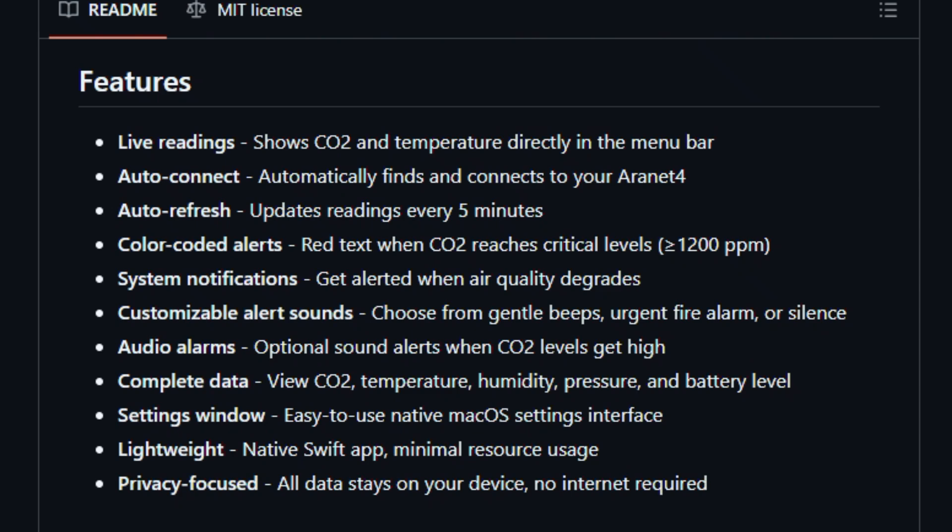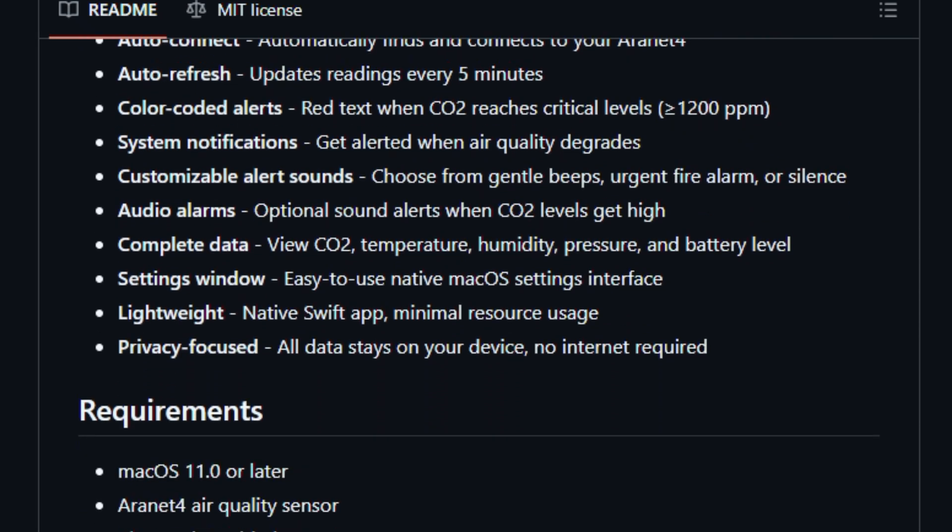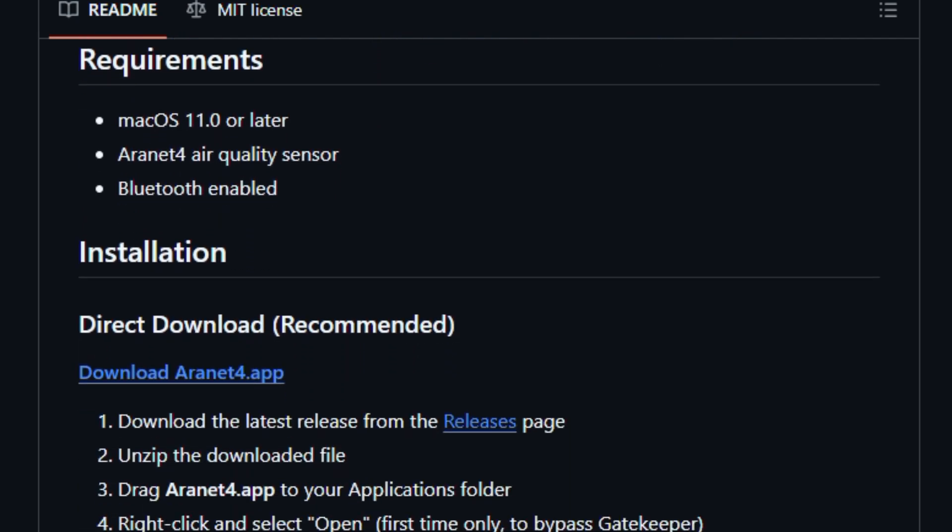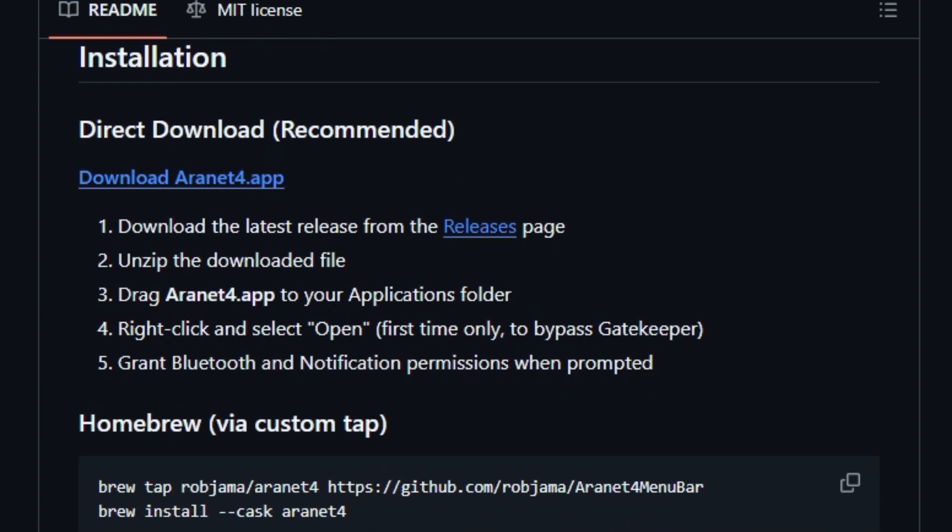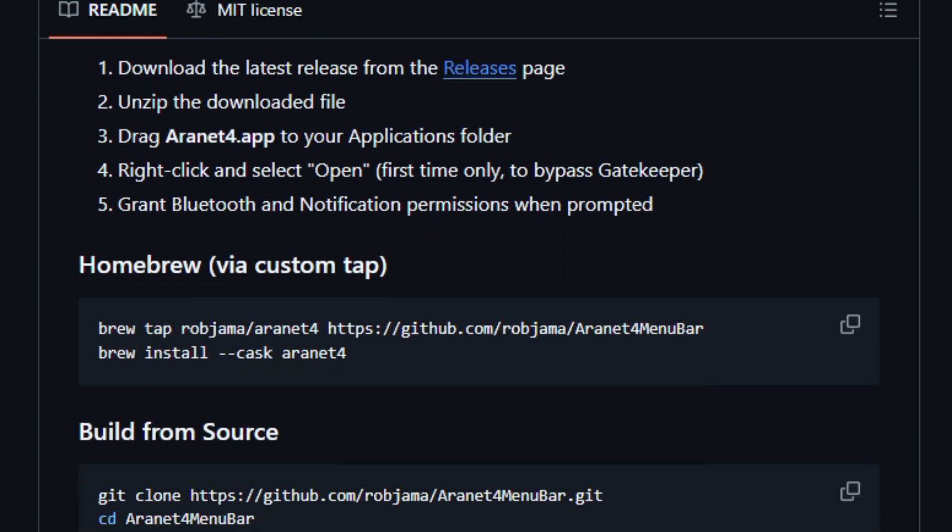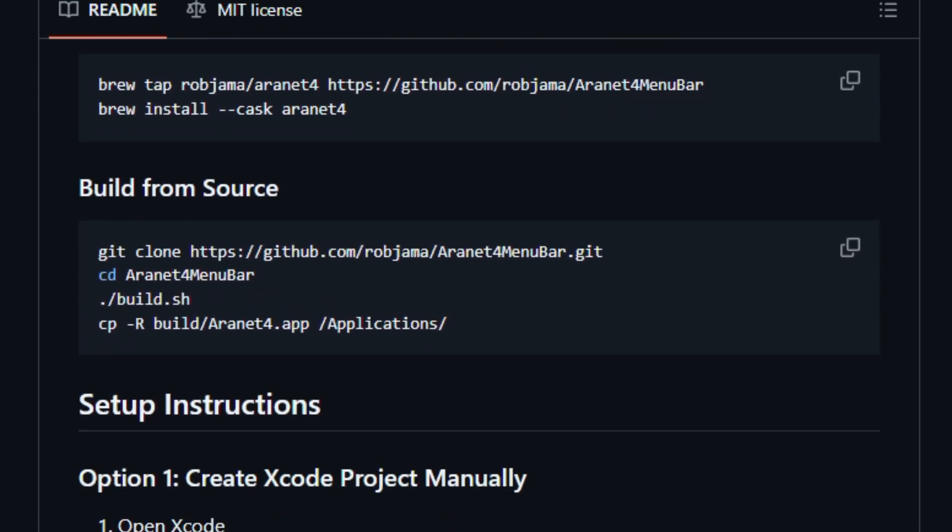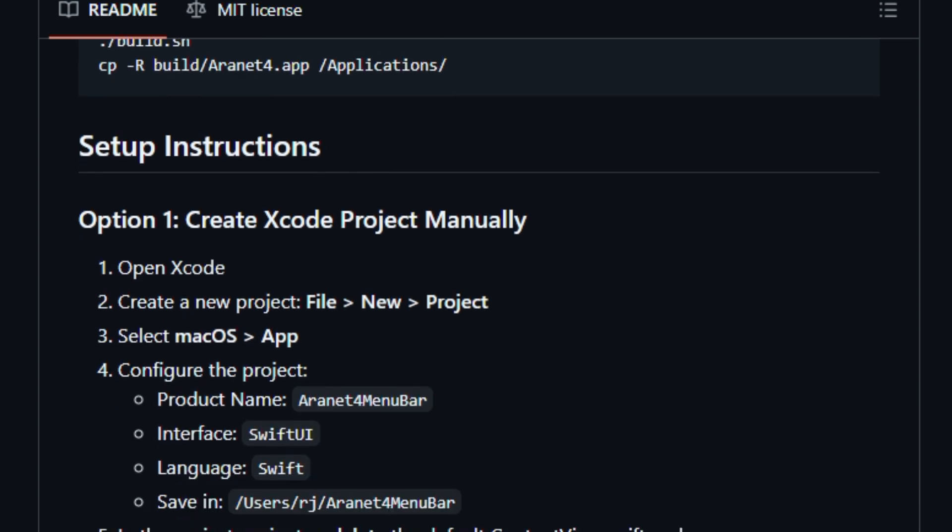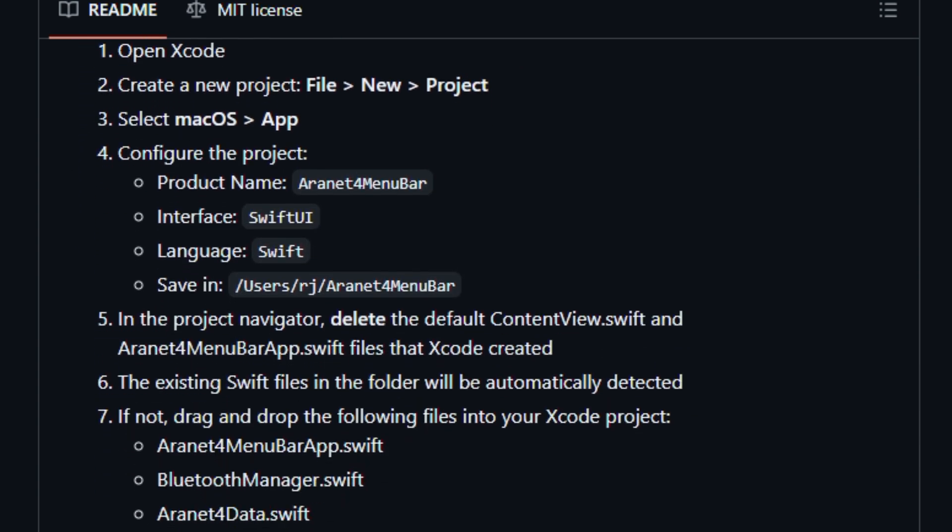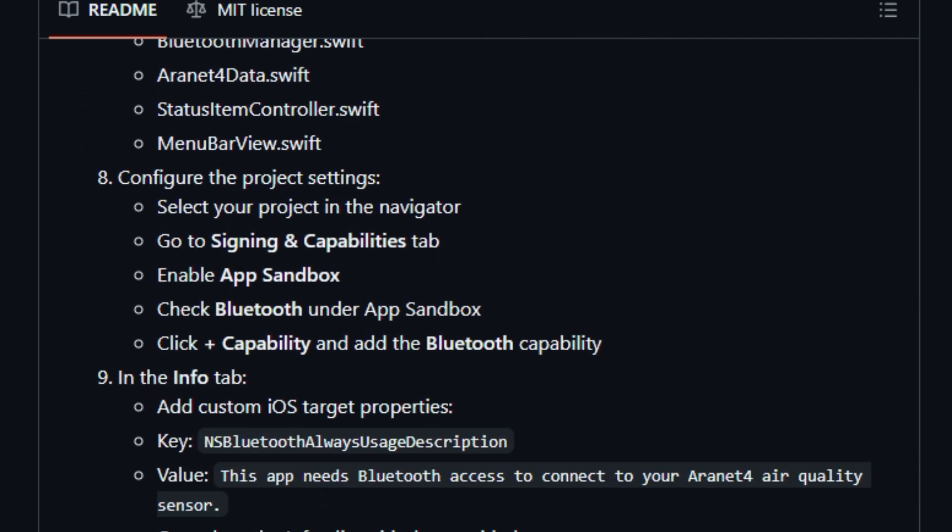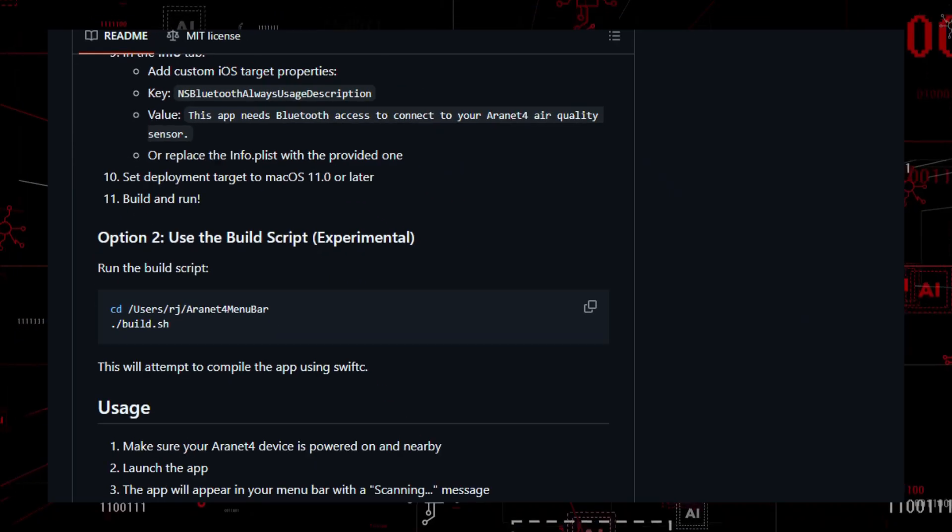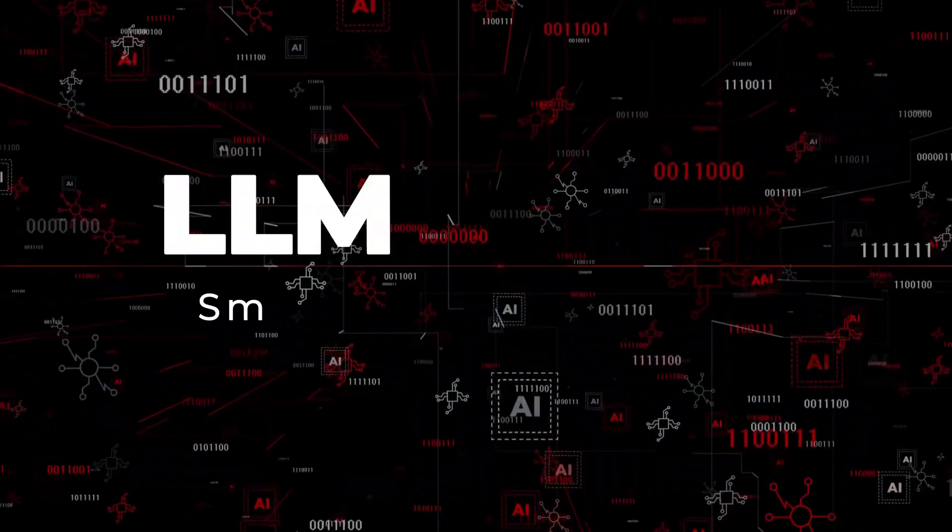It matters for anyone who cares about indoor air quality because it turns raw sensor data into glanceable cues without diving into full-screen dashboards. The app also pushes notifications when conditions change, helping you react quickly to poor air conditions. Built for professionals and everyday users alike who want health data at their fingertips.